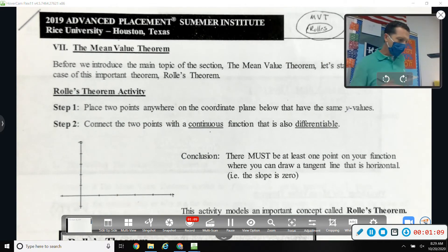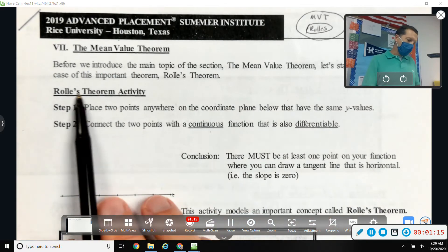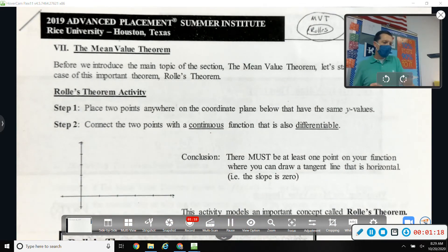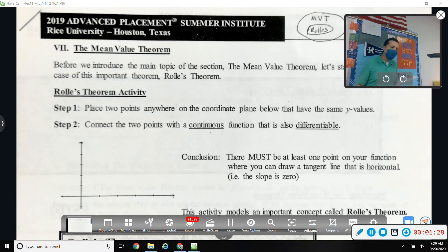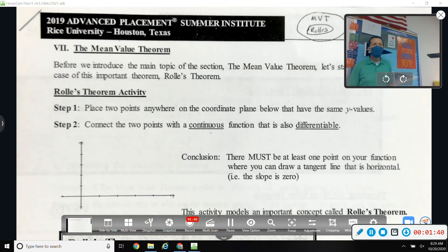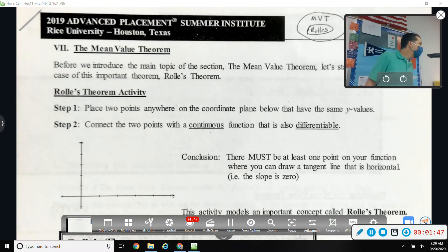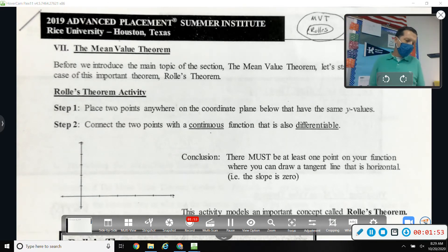Before we introduce the main topic, the Mean Value Theorem, let's start with a special case: Rolle's Theorem. Step one: place two points anywhere on the coordinate plane that have the same y-values. Put them far apart in the x-direction, but they have to have the same height — however high you want, as long as they're the same.